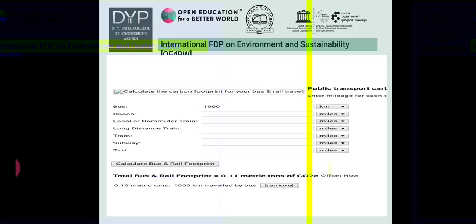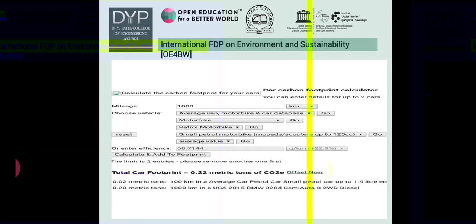Here is a calculation for carbon footprint. For public transport, if we travel by bus for 1000 km, the total bus and rail footprint equals 0.11 metric tons of CO2. For a mileage of 1000 km on an average motorbike, with a limit of two entries, the total carbon footprint is 0.22 metric tons of CO2.